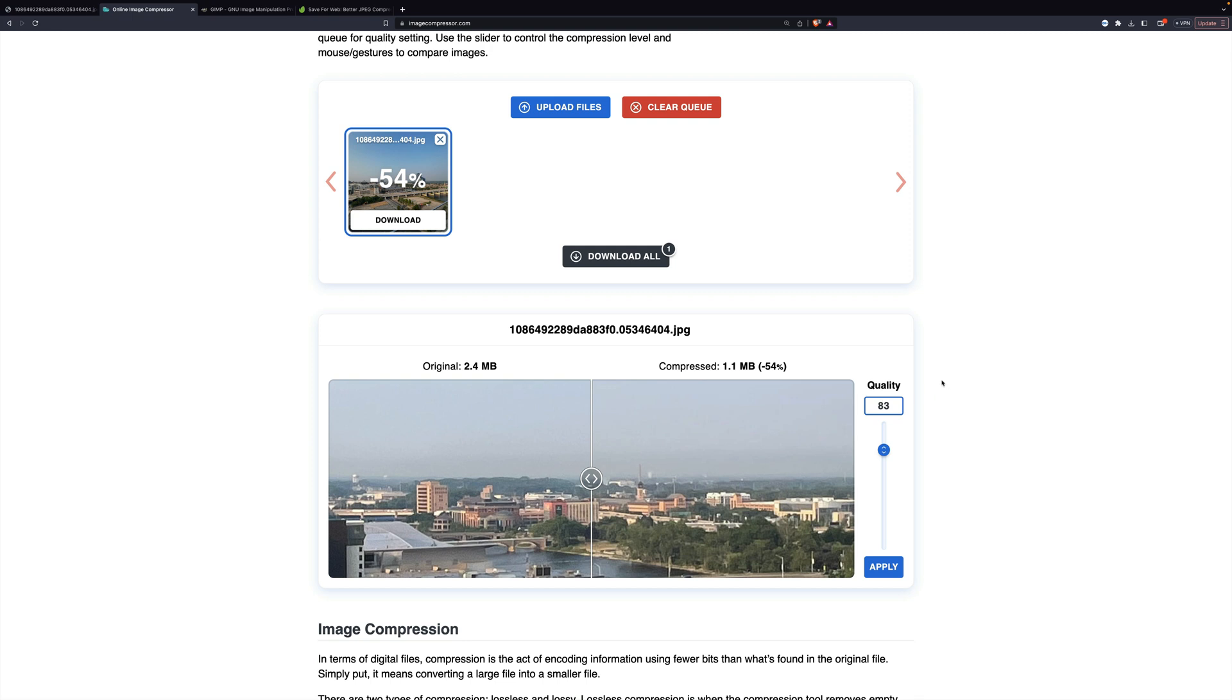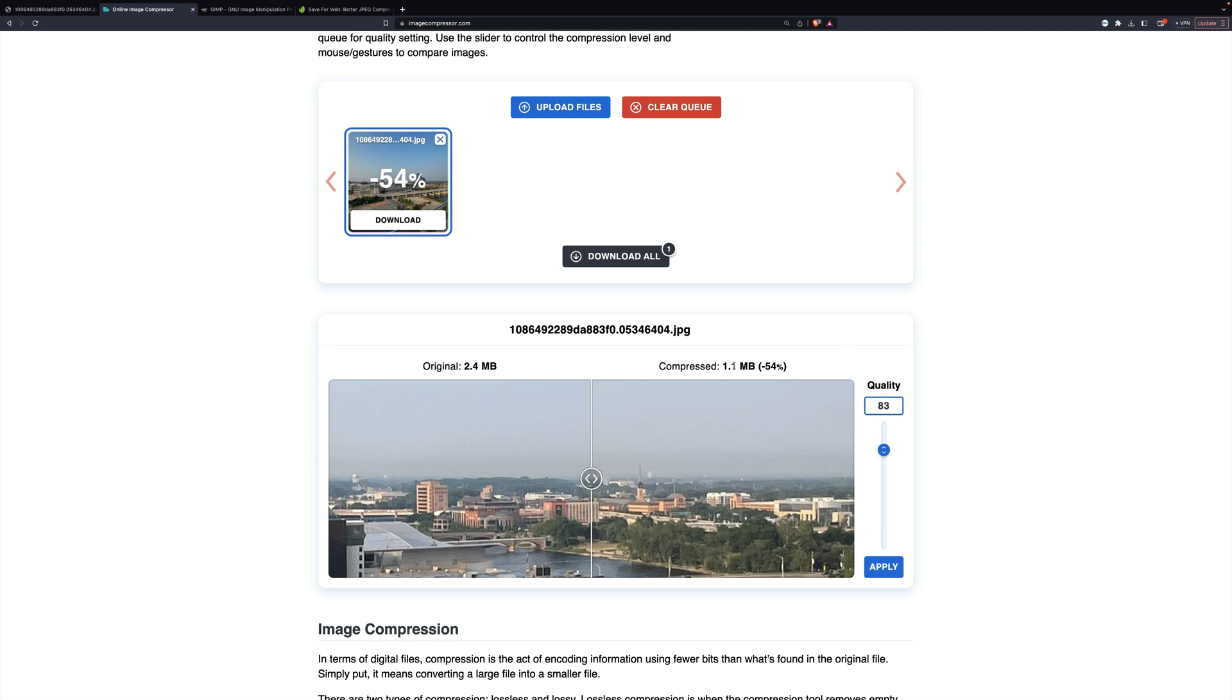So let's talk right now about JPEGs and what quality means. JPEGs are what's called a lossy format, which means as you compress them, you remove data to make the file size smaller and that reduces the quality. And so we compressed this one by 54 percent and it went from 2.4 meg to 1.1 meg.